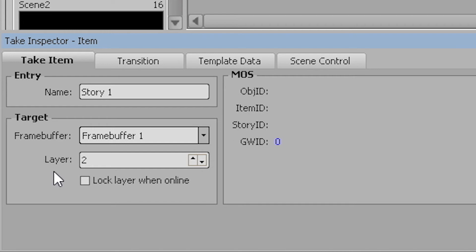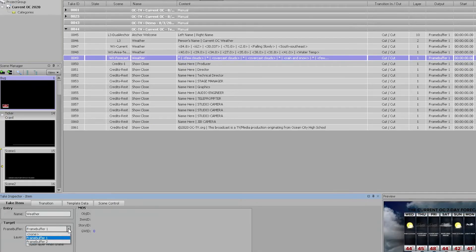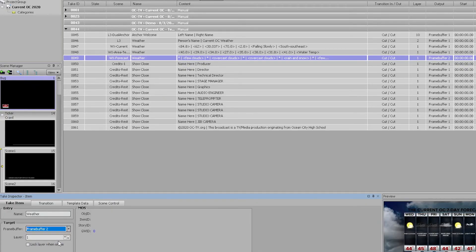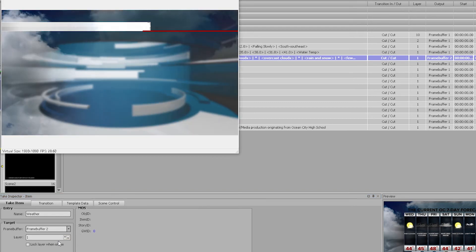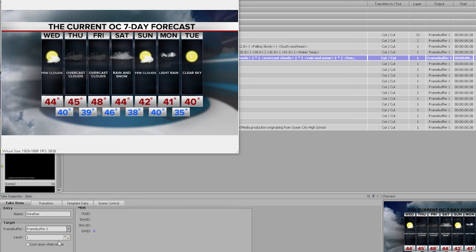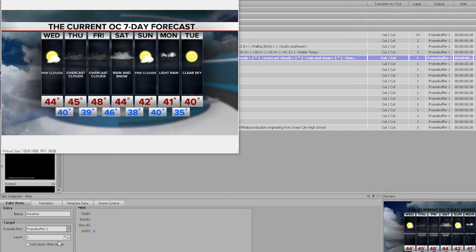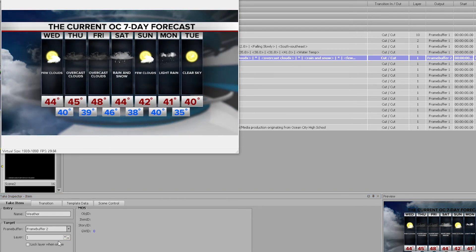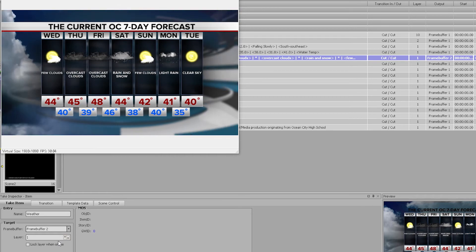The target is set for framebuffer 1. Framebuffer 1 is the output card on the device and that connects the video out to the switcher. Framebuffer 2 is a virtual output that displays in a preview window only on your computer as the CG operator. So this will or should be always set to framebuffer 1.